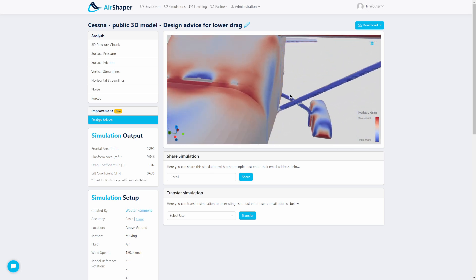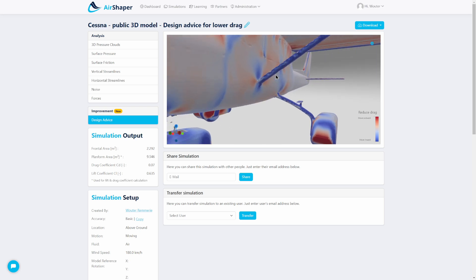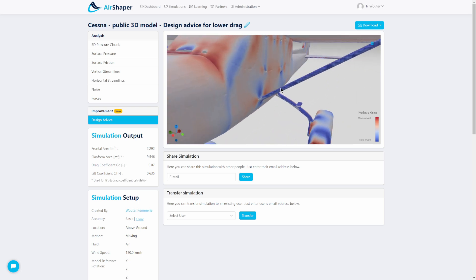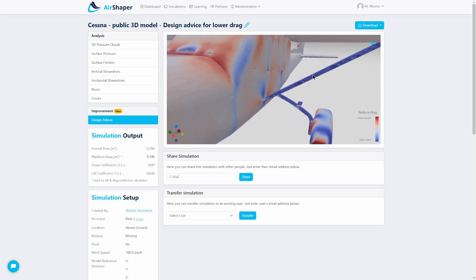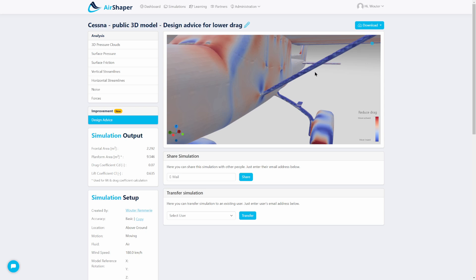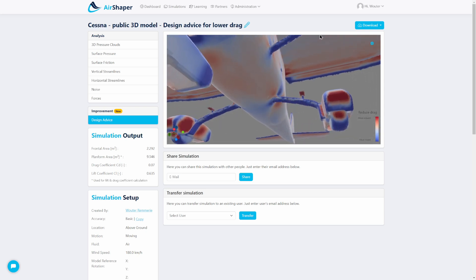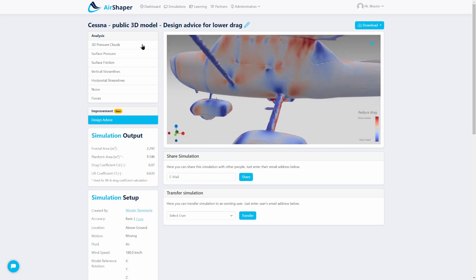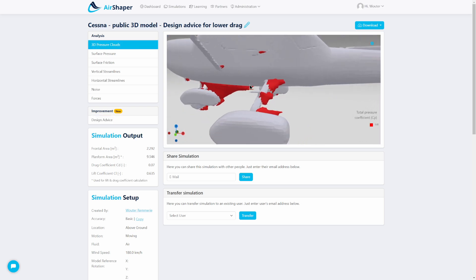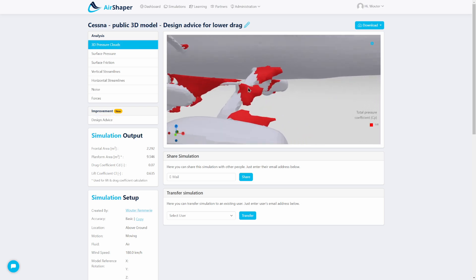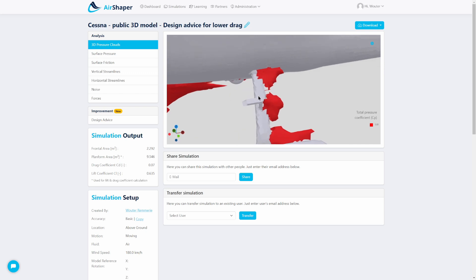Moving on, we have these support elements which hold the wing in place. Basically what the design advice is telling us is that everything is blue — just squeeze them and get rid of them. We do understand that's not possible from a structural perspective, but from a purely aerodynamic perspective this is very logical.